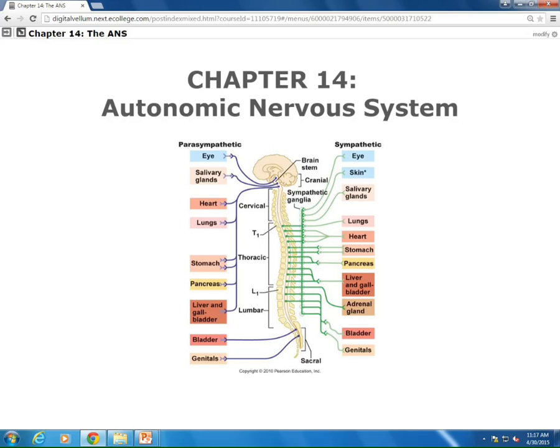Sympathetic is also known as the thoracolumbar division. The nerve roots that supply all of the sympathetic flow are going to come from T1 to L2. The ganglia that are involved are known as two different types: paravertebral and prevertebral. Just know those — the prefixes mean everything here.